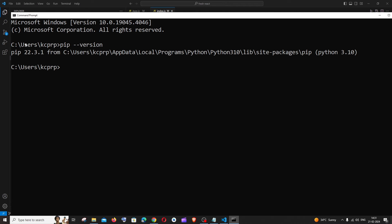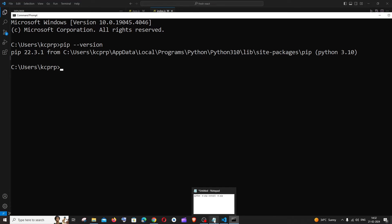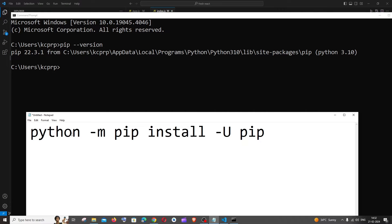I'm currently having pip 22.3 and for upgrading to the latest version you are going to be running this command which is python space hyphen m space pip install space hyphen U pip.